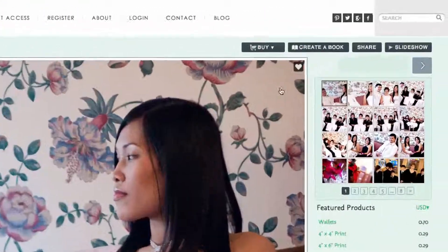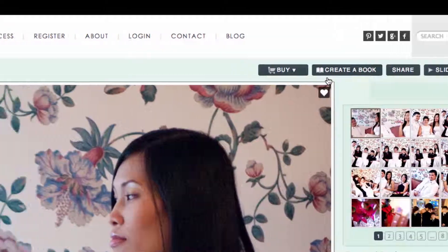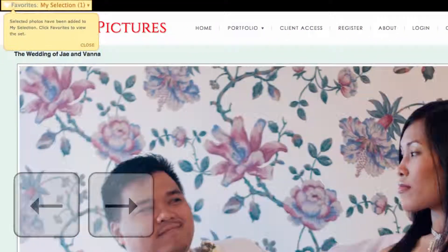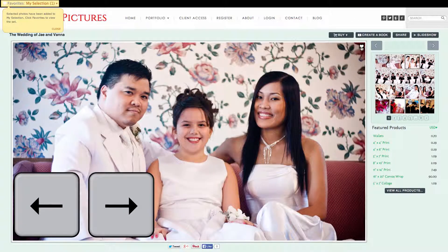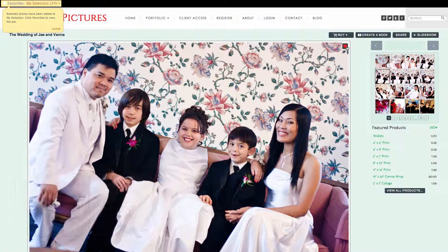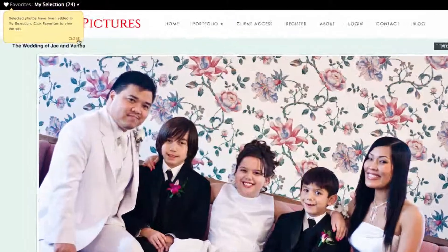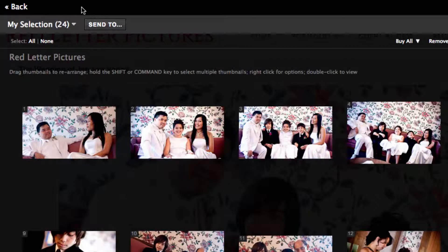Proof your photo gallery by using the heart to add a photo to a list of favorites. Use the arrow keys on your keyboard to move from one photo to the next. Go through your photos and select all your favorites. When you're finished, click My Selection to review your favorites list.